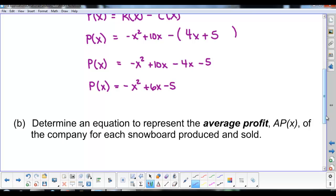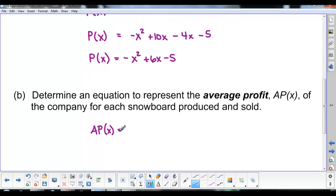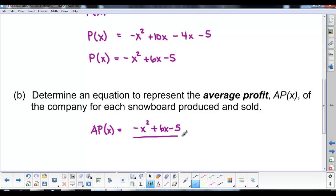In Part B, we determine an equation that represents the average profit. To find the average, we take the total profit and divide by the number of snowboards produced. So the average profit function is (negative X squared plus 6X minus 5) divided by X.